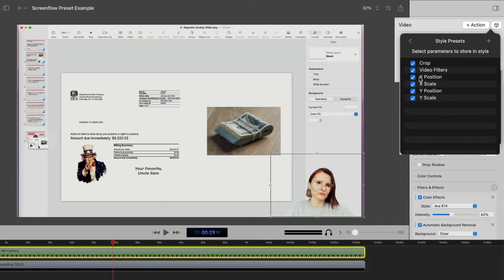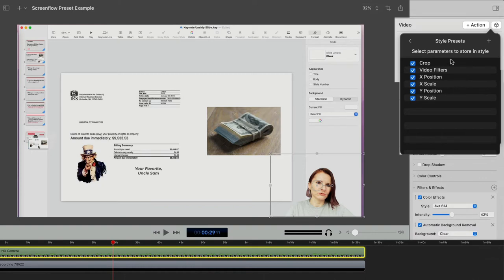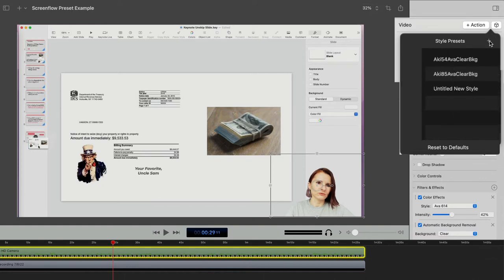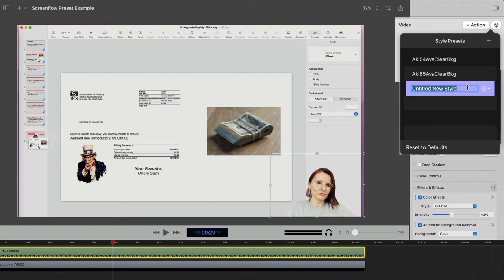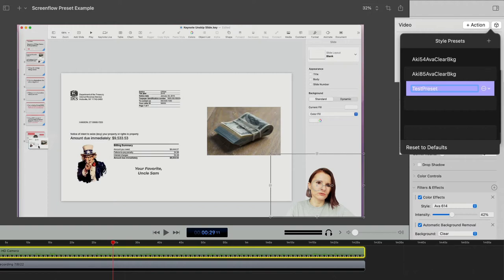And if you want to uncheck something, maybe the position, you don't want to save that as a preset, but I'm going to just keep all true. And then click plus again. And now you're going to name it. And I usually like to name it with things that I have in my preset. But for the purposes of this video, I'm just going to call it test preset. And then you enter again to save it.